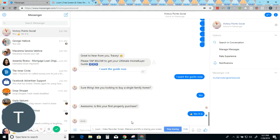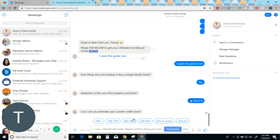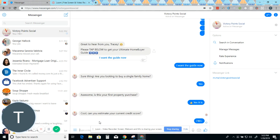This is how we are qualifying buyers. Cool. Can you estimate your current credit score? Really good. 740 plus.